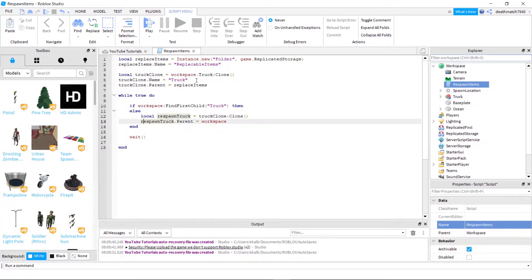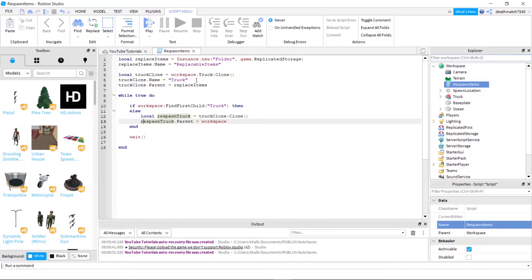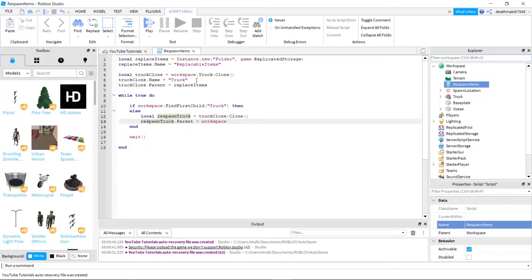So to do a quick explanation, it's going ahead and checking if there's a child under workspace called truck. And what it does is there's an else statement. So that means that it doesn't exist. If it doesn't exist, what do we have to do? Well, we have to go ahead and get the clone that is in replicated storage. And then we have to clone that and then put it into workspace. Very simple, but very useful.